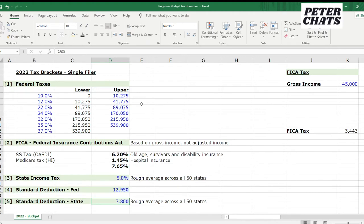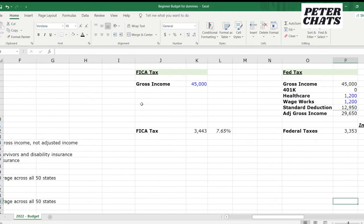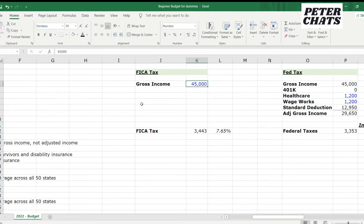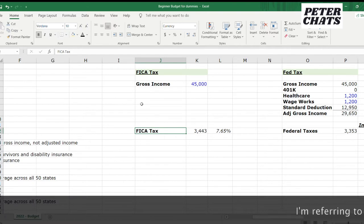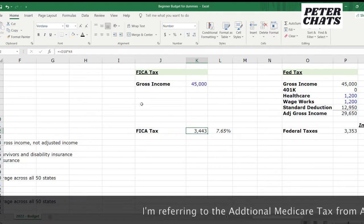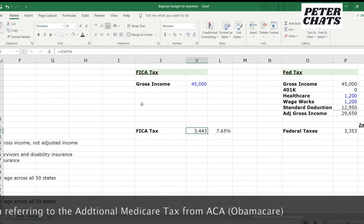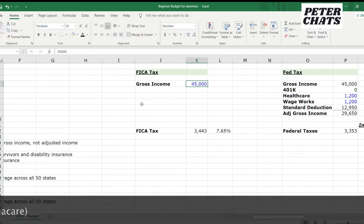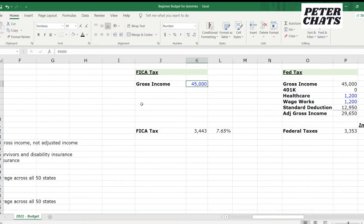The first thing we're going to calculate is our FICA tax. The FICA tax is off of your gross income rather than your adjusted gross income, so there are no deductions you can take to reduce it. It's going to be a flat 7.65% on your gross income. If you have a much higher income, there will be a surcharge that kicks in, but for this example we're nowhere near that level. So the FICA tax is 7.65% off of that $45,000 base salary, which comes out to about $3,443.